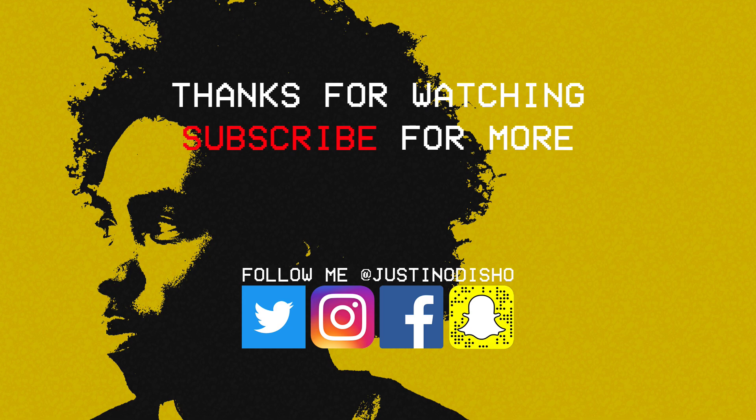So thank you guys so much for watching. Definitely check out my channel and subscribe for more. And like this video if you liked it. And let me know what you thought in the comments below. Thanks for watching and I'll see you next time.